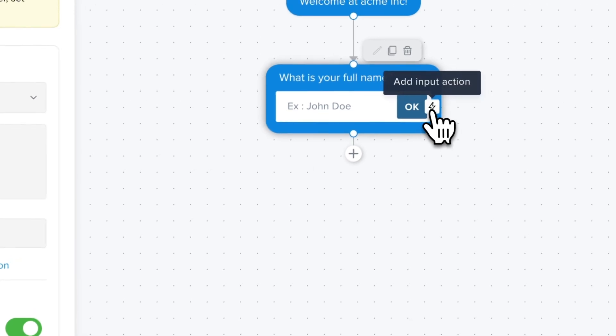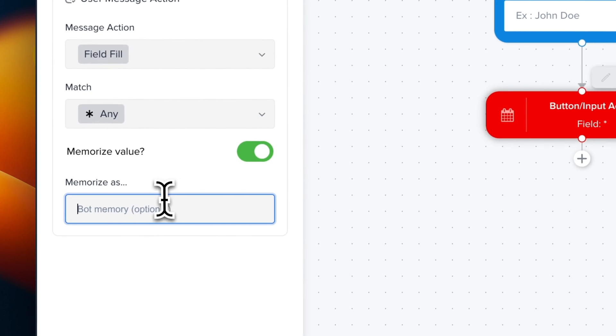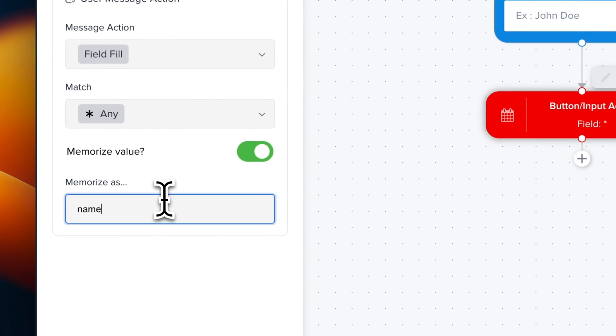Now we're going to use the input action. The reason we need to use an input action and not the plus icon is the input action is going to be chained only once the user submits the input. Otherwise, it means that the next block is going to be triggered immediately. Now we can memorize this value and we're going to use name. This step is important because it will allow us later to reuse this value inside our chatbot scenario.